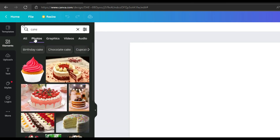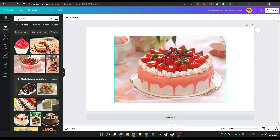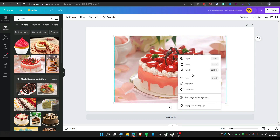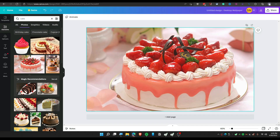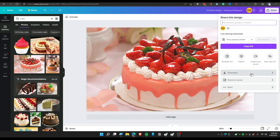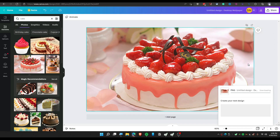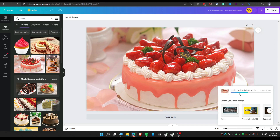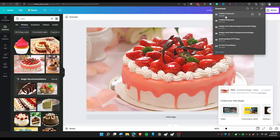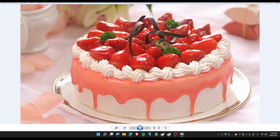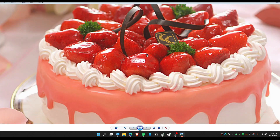Choose any photo that you want. You can set it as a background image, and once it's aligned, click 'Share' then 'Download.' Make sure to choose high quality, then click 'Download.' The image will download and the quality is really great.